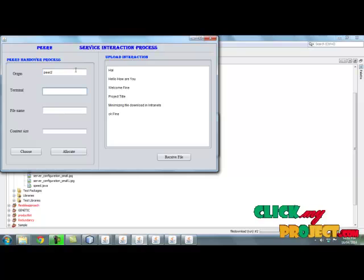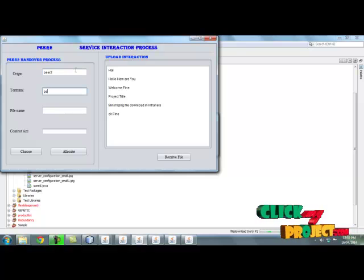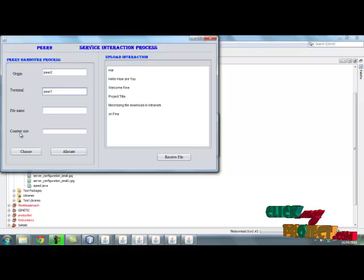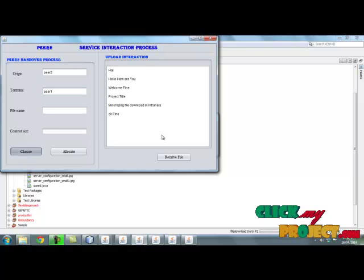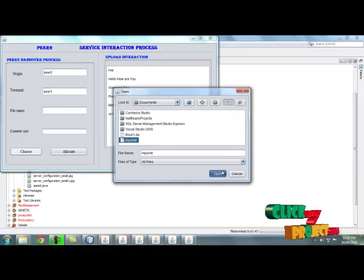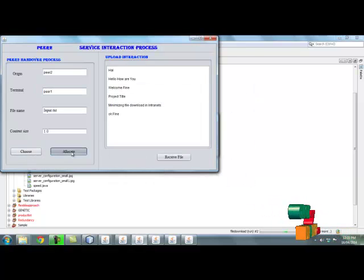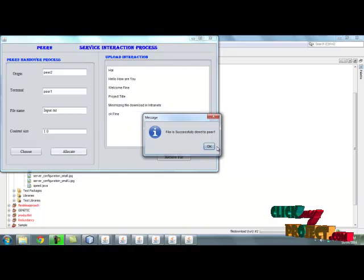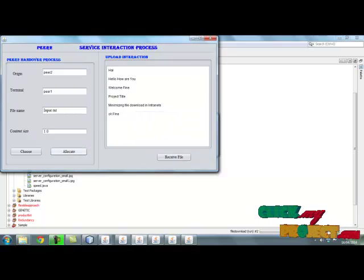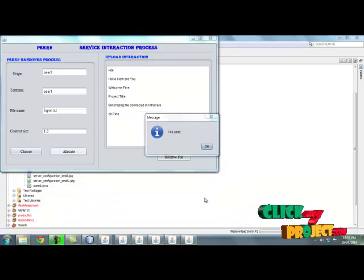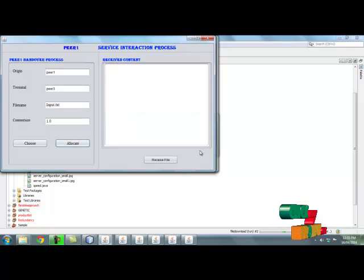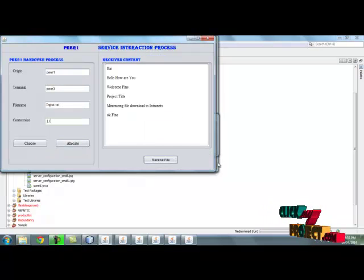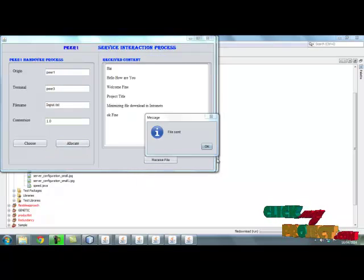Peer 2, and the destination is peer 1. Then choose input file. Then by clicking allocate means peer 2 to peer 1. Peer 1 is already opened in the process. Then clicking receive file means file received.